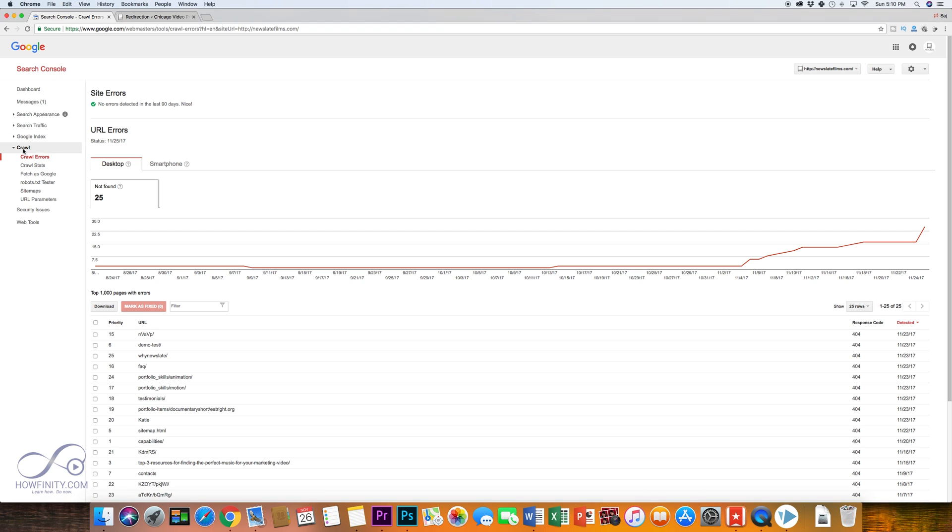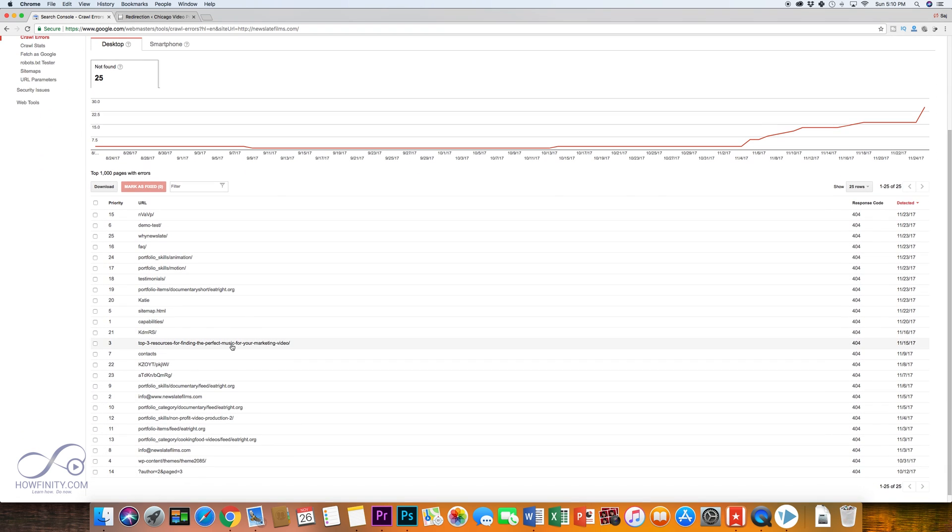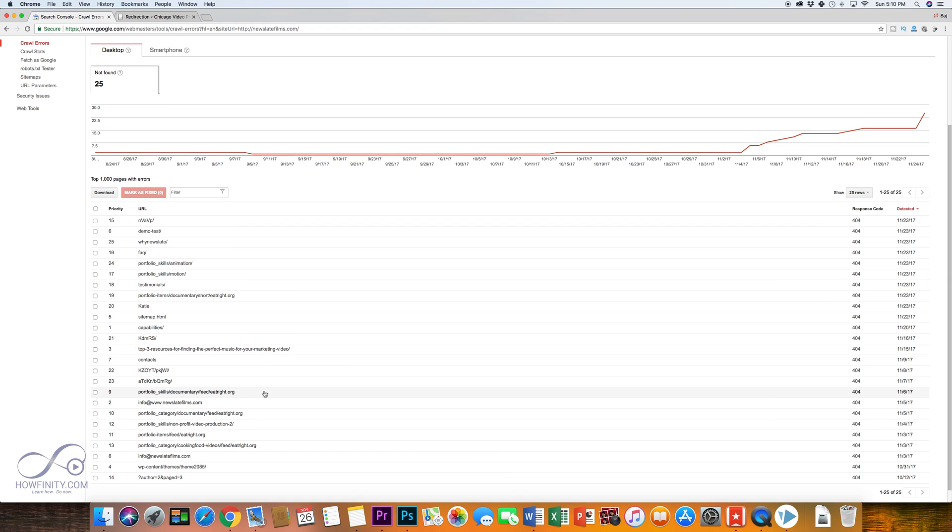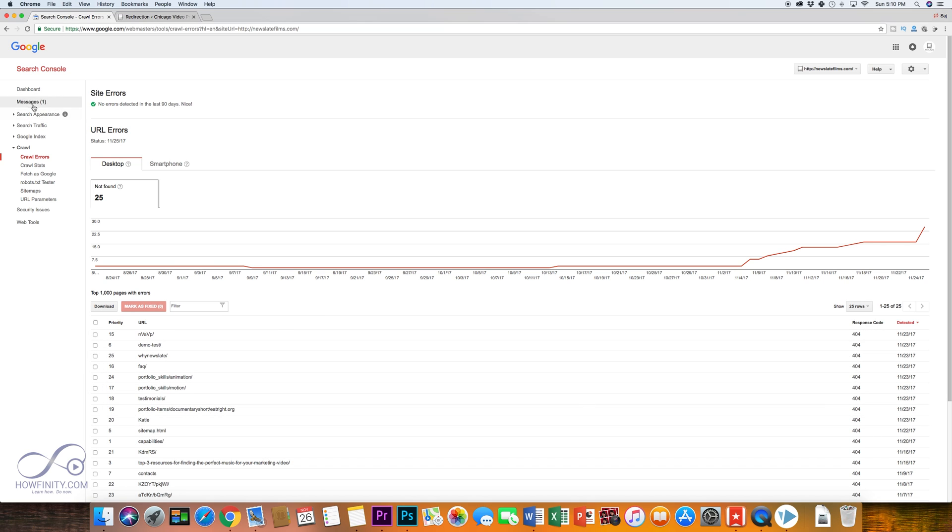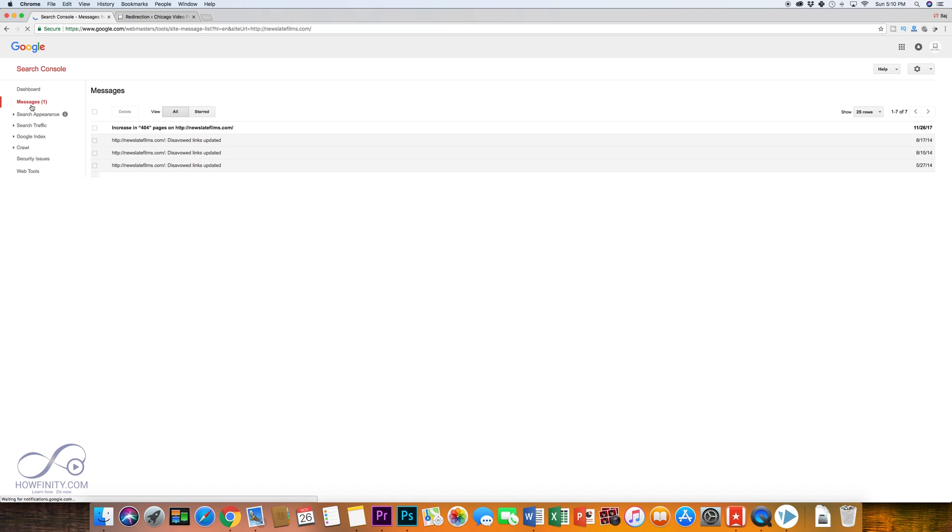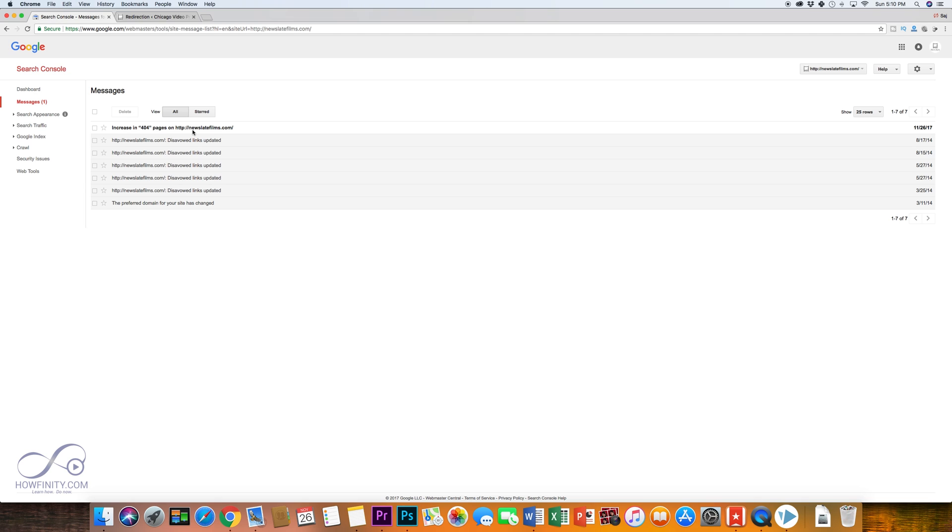And once you set that up, you could go to the crawl section and under crawl error, you should see your 404s. Now, I got a bunch of 404s that actually popped up this month because I did a lot of cleanup on my website and I forgot to redirect those pages. So now I see a lot of 404s and I actually got a message from Google saying there's an increase in my 404.